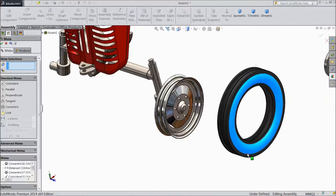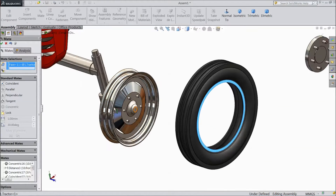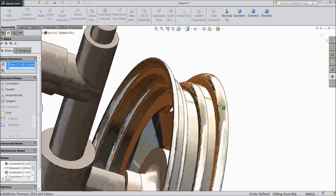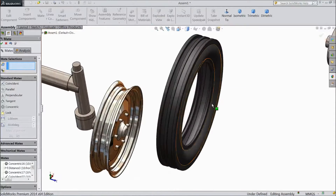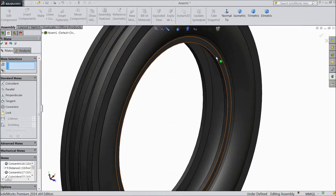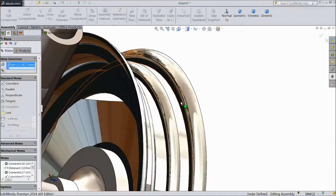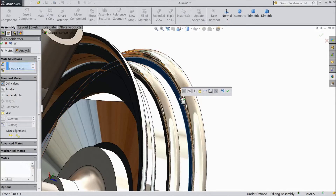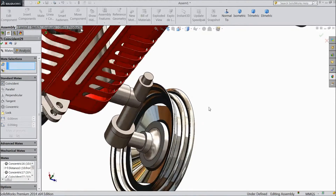Now drag the tires. Select this face and select this back side face. Click OK.